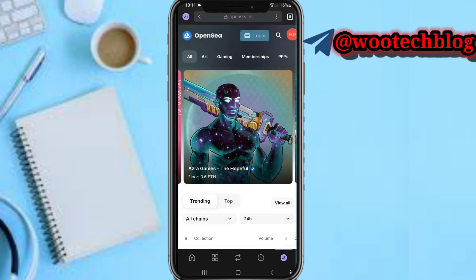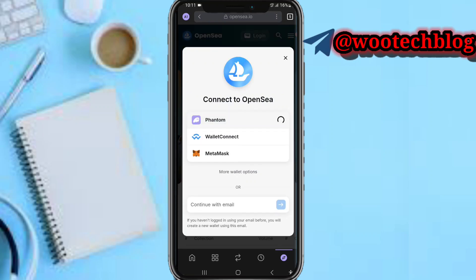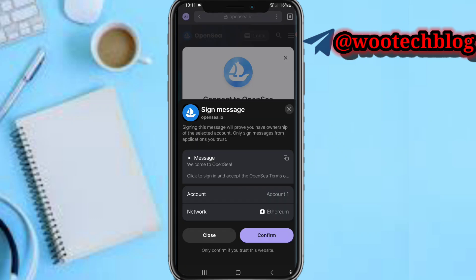Tap on login. Tapping on login now, you'll see 'Connect to OpenSea' — you'll see various wallets. Now select Phantom Wallet. Let's select Phantom Wallet, then tap on network, and just tap on confirm.